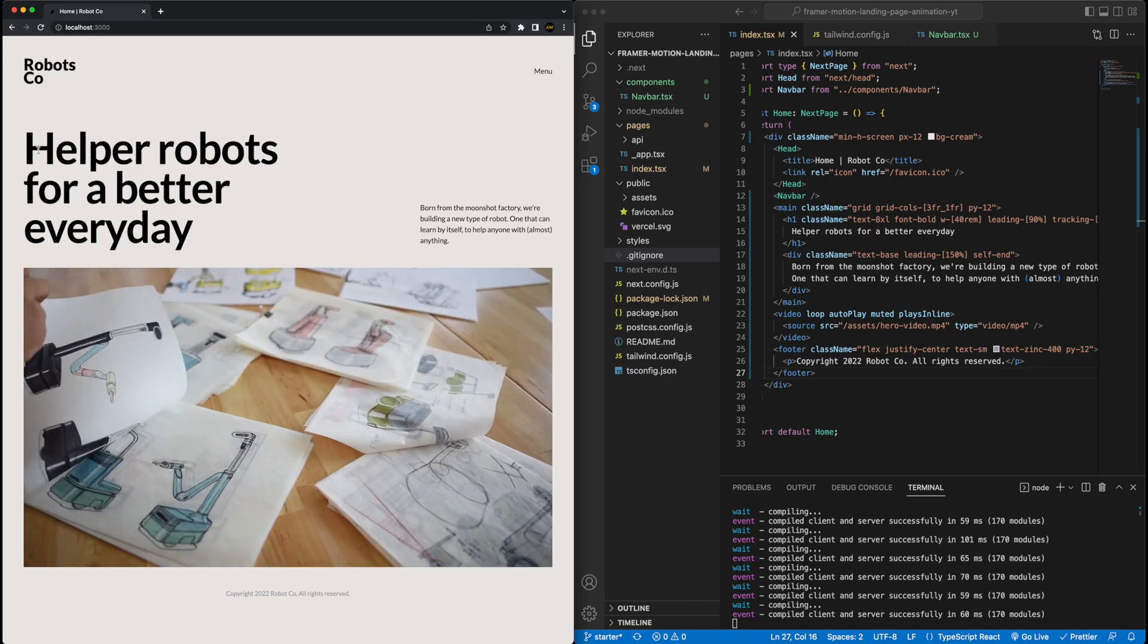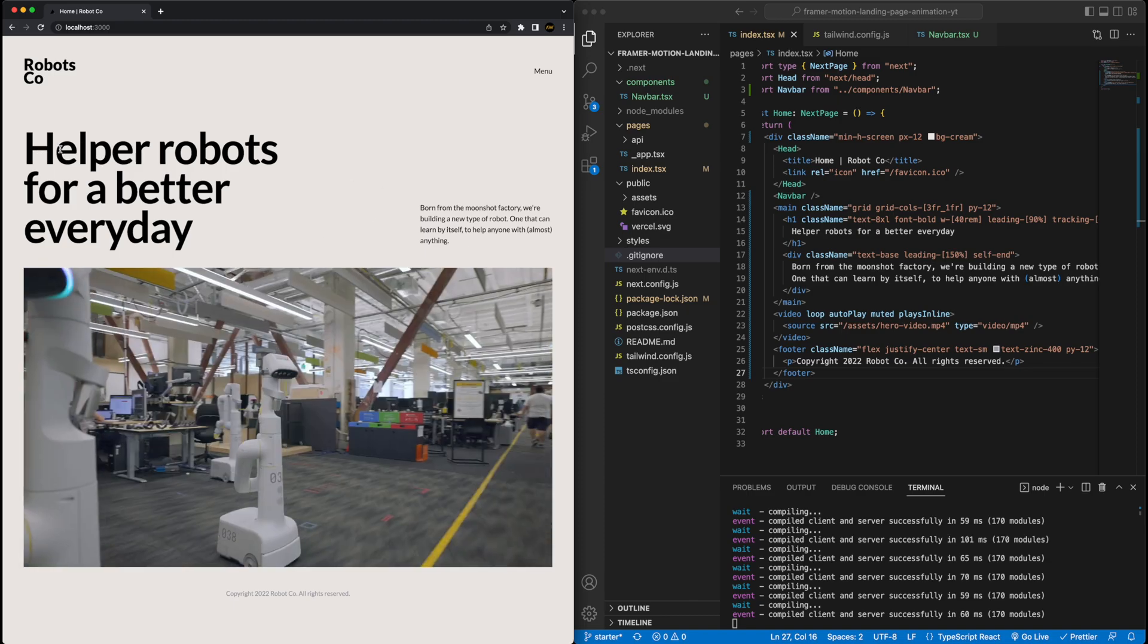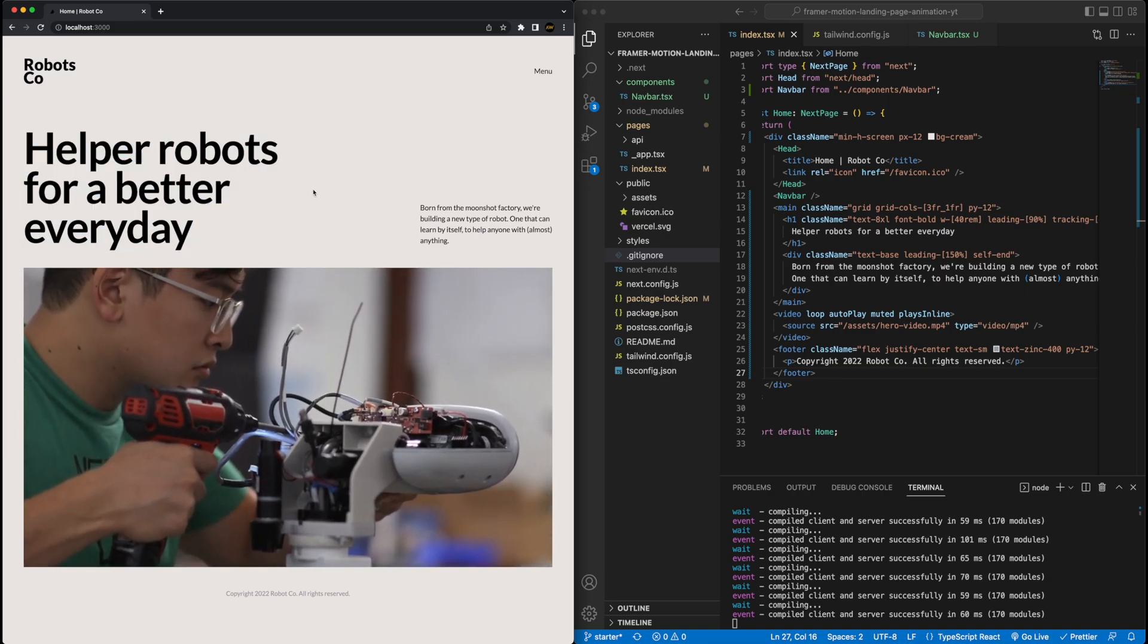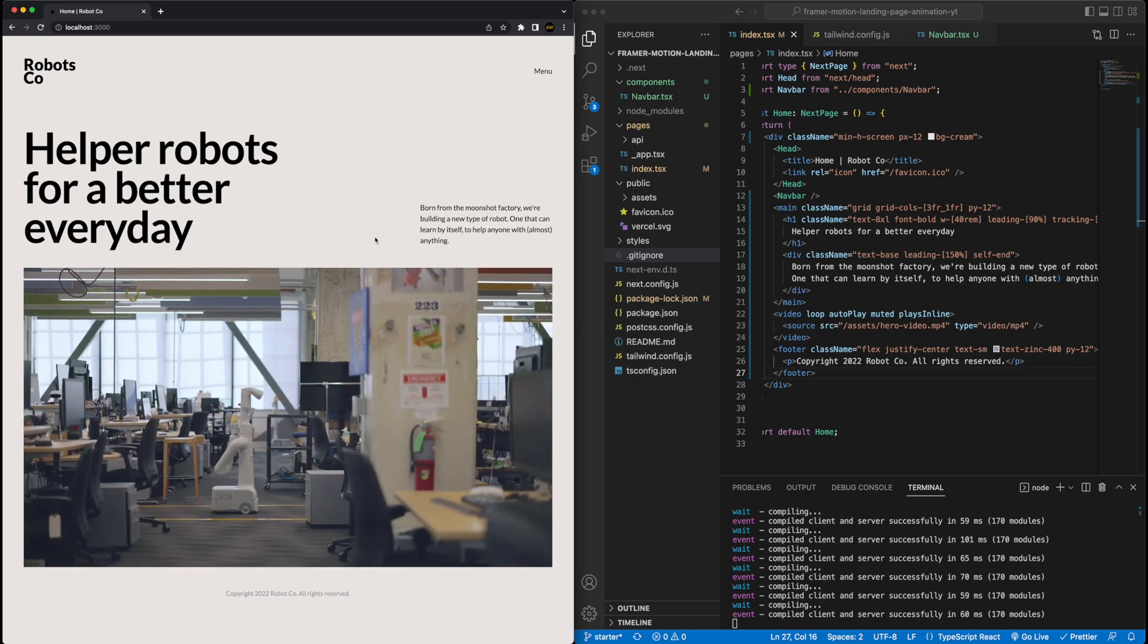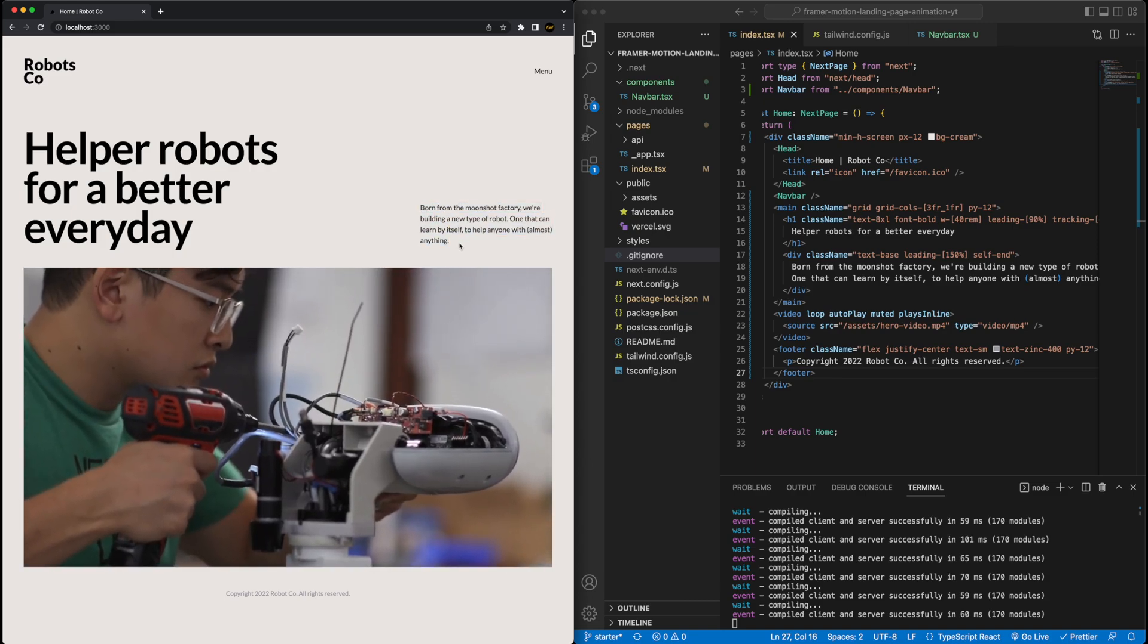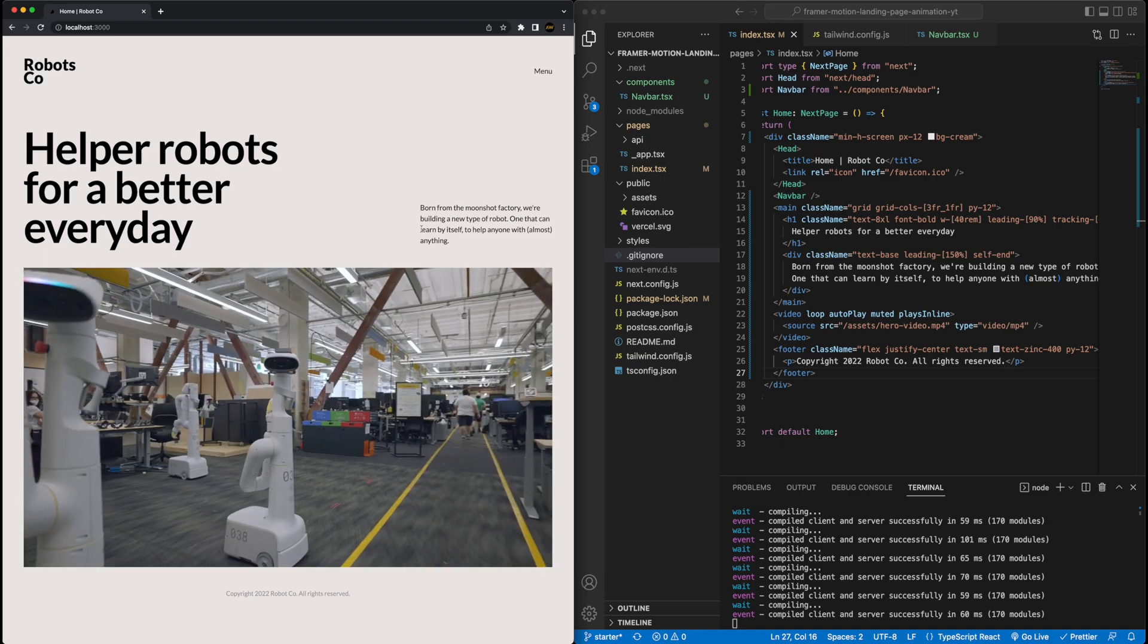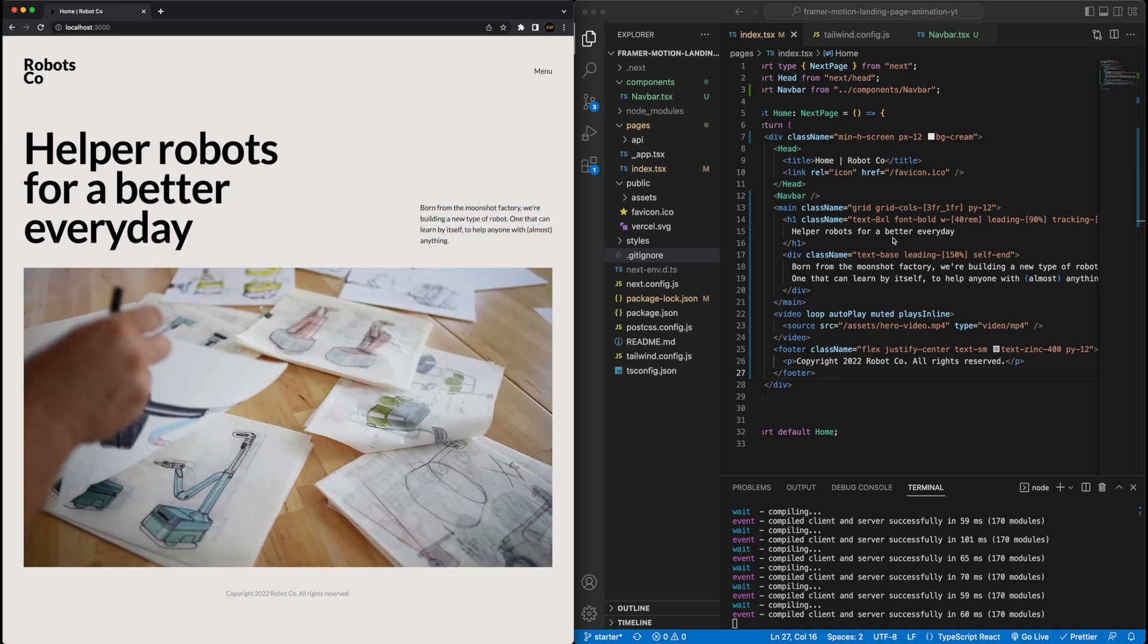We'll get a few different chances to try it out with three different animations here. First for the banner text, which I would say is the most interesting animation, but also probably the most complex. So we'll tackle that last once we've built up the other two. Then we had a simple animation for the text here on the right, simple fade in and slide up animation. And then we also had an animation for the video.